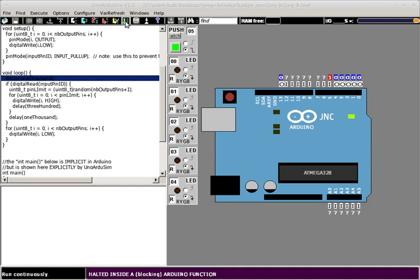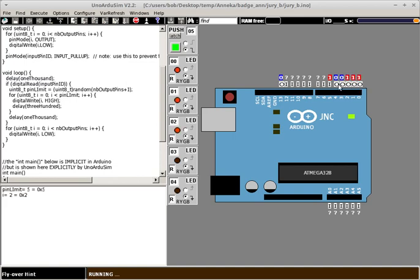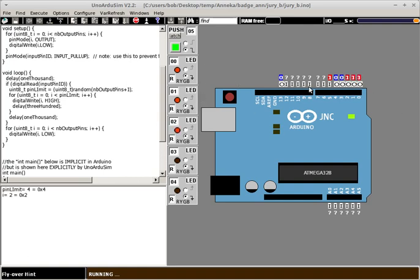So if we run the code, we see what happens here. We can see what the different output pins, how they're randomly going in order on and turning on the LEDs. And then there's a little delay.